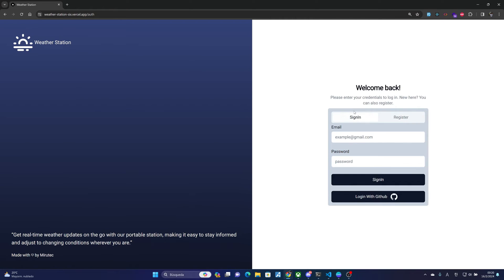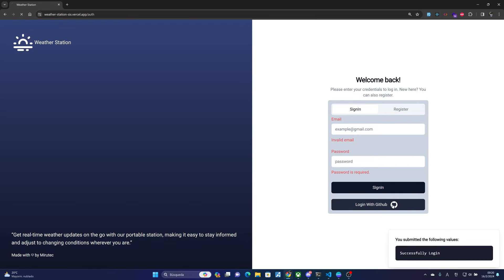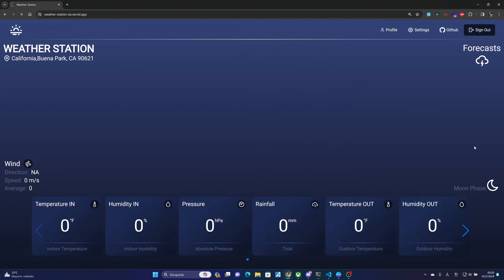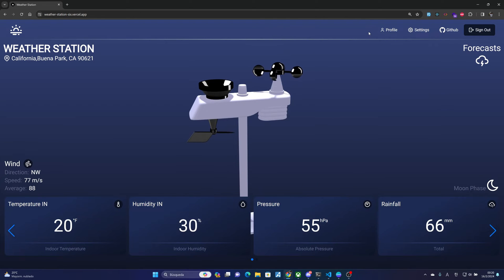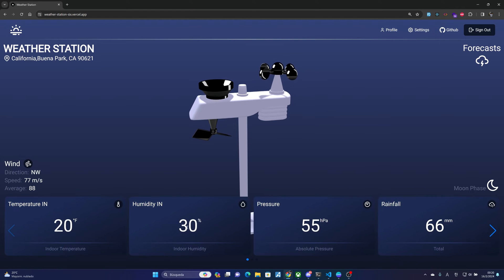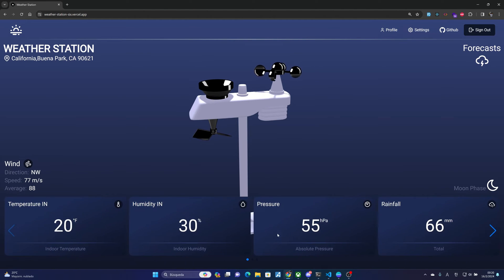you can register by entering your email and password or alternatively using GitHub credentials. Then on the home page we can see at the bottom a slider with real-time sensor values. In this case, as we have a weather station